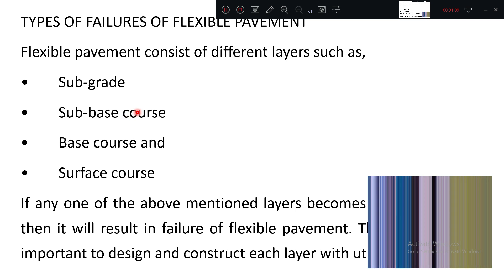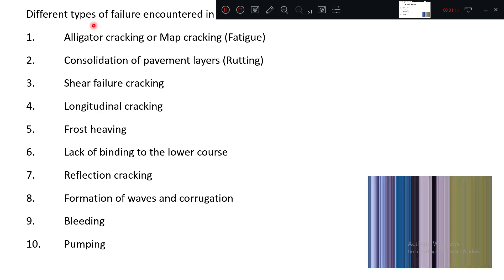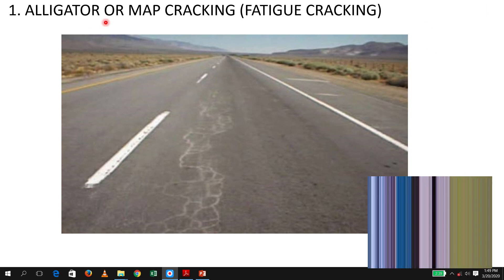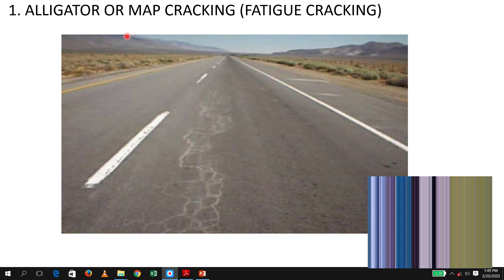In flexible pavement, it consists of four different layers, so any one failure will lead to overall failure. Now we will see ten different types of failures with sketches. This first one is called alligator cracking, also known as map cracking — you can see the formation of map-like cracking patterns. This is also called fatigue cracking. We will see the causes and remedies.